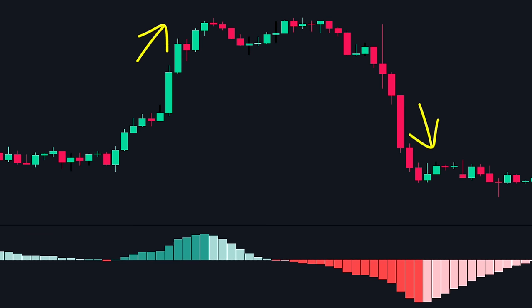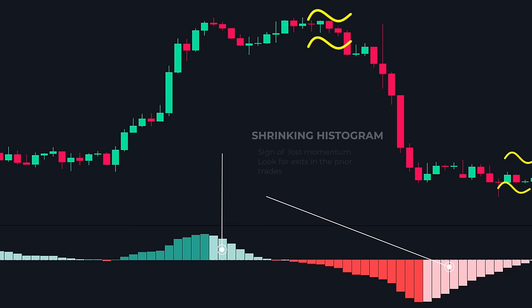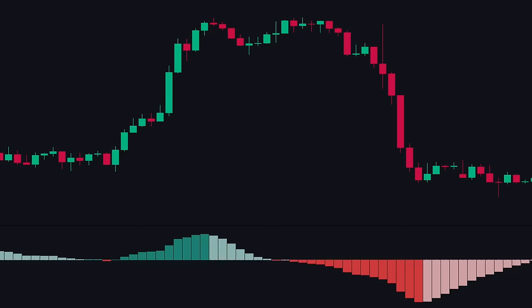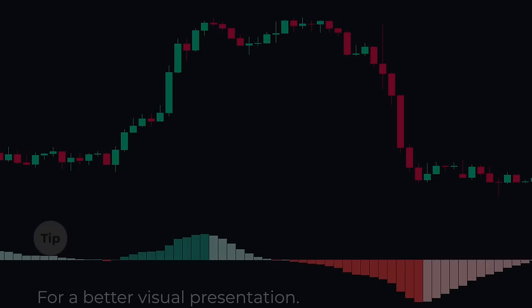As the trend gets weak, the histogram starts to shrink. This is a sign that the momentum of the move is lost, and the price might reverse or stay sideways. During such times, it is better to exit our trades and wait for the price to generate momentum again. For a better visual presentation, the MACD histogram on TradingView has light and dark colors. We see dark colors when the histogram is expanding, and light colors when the histogram is shrinking.